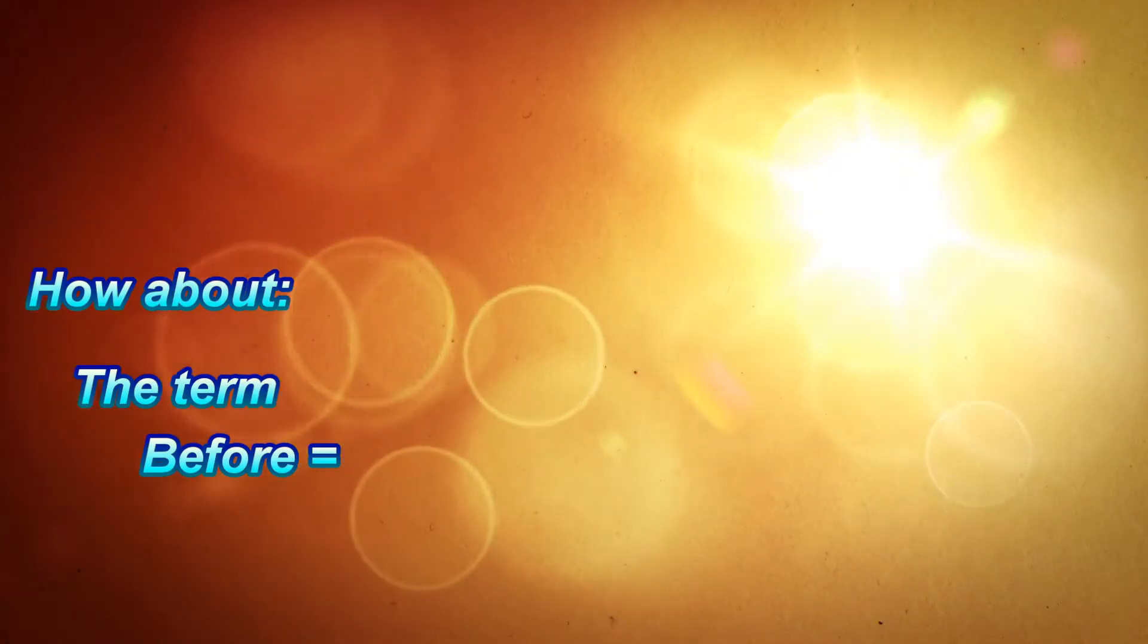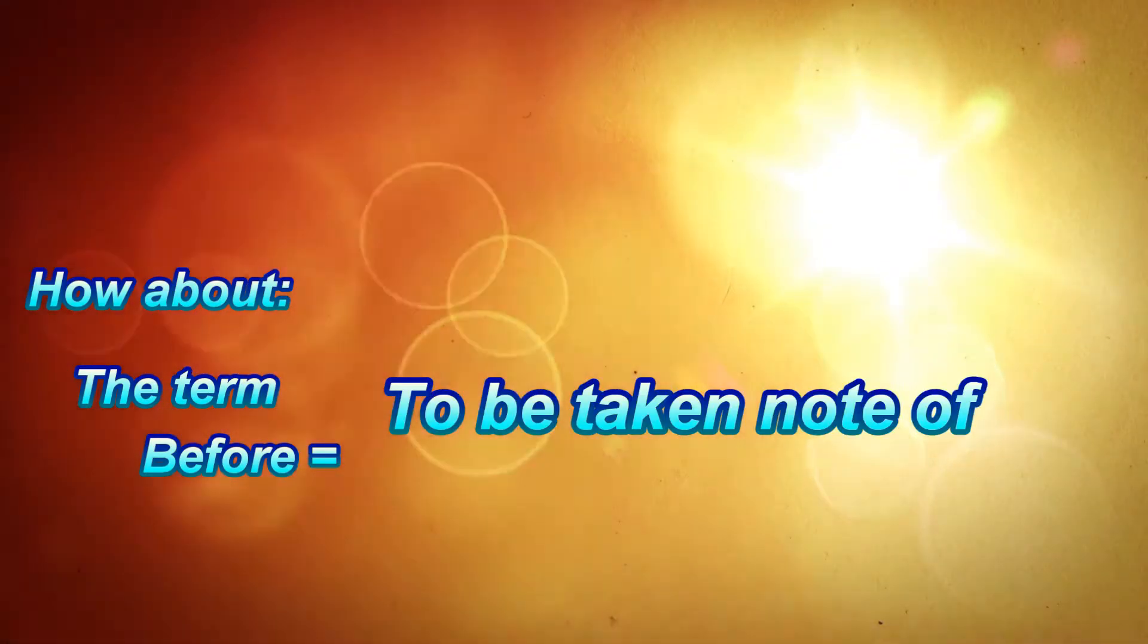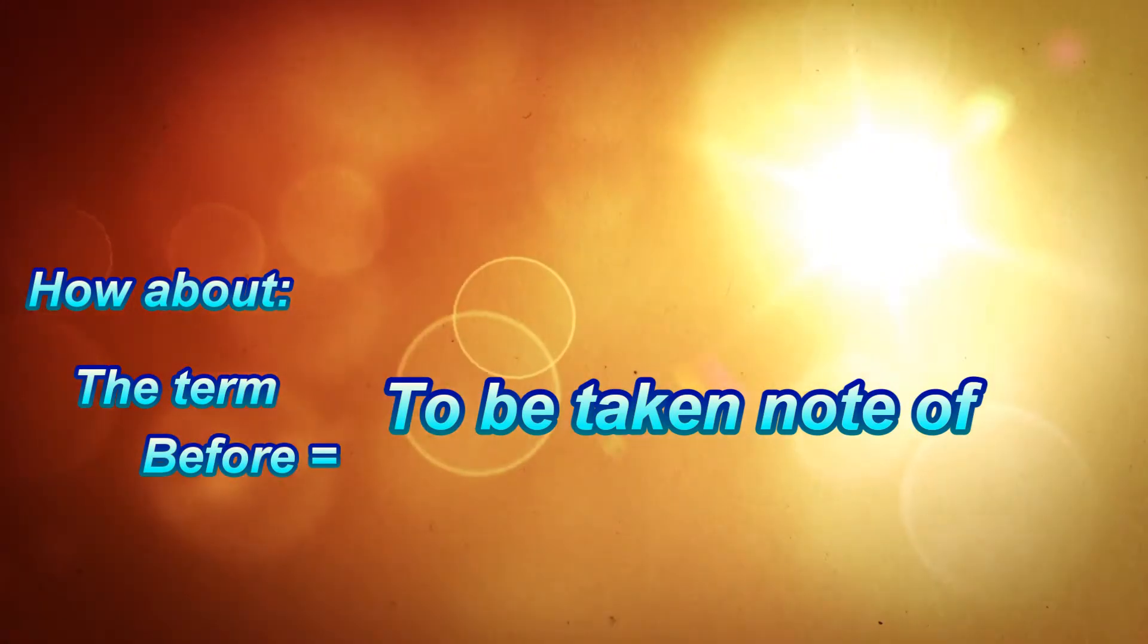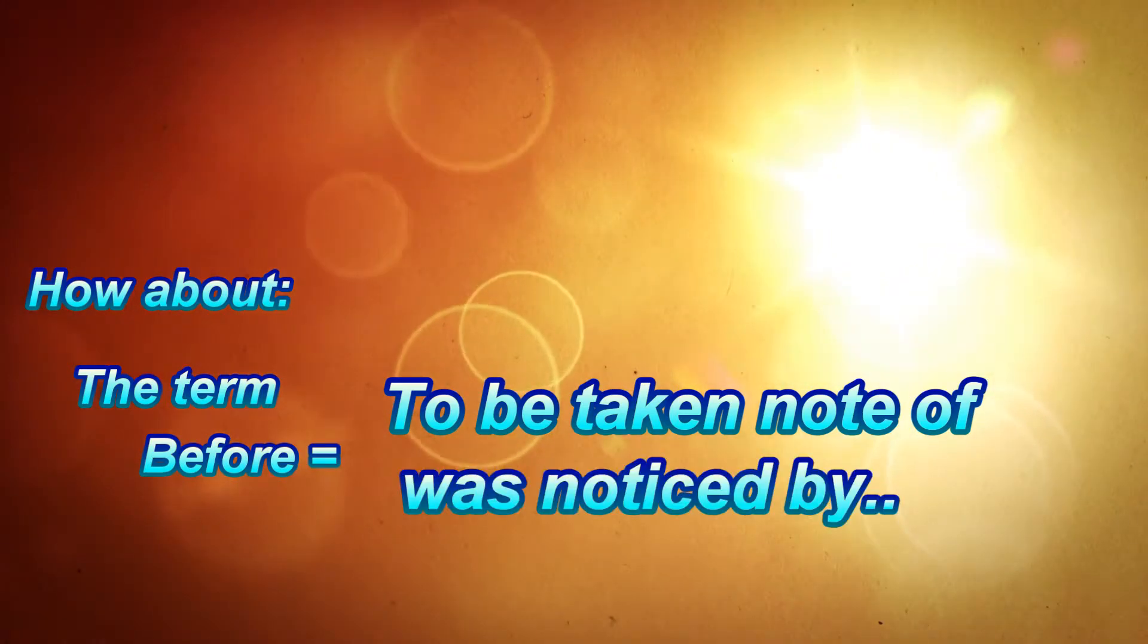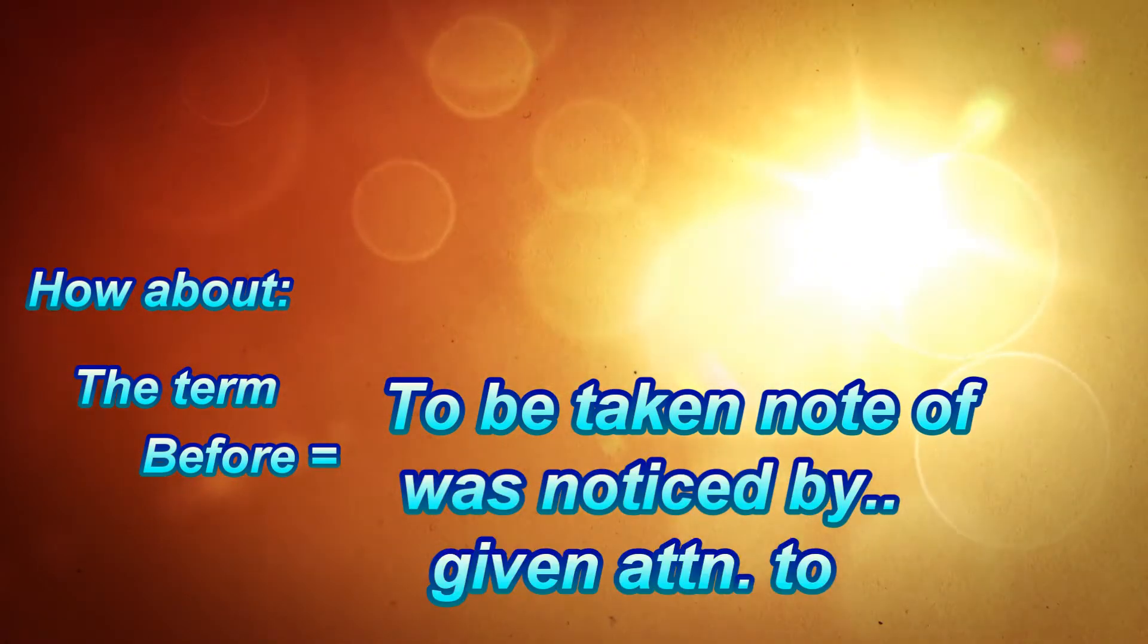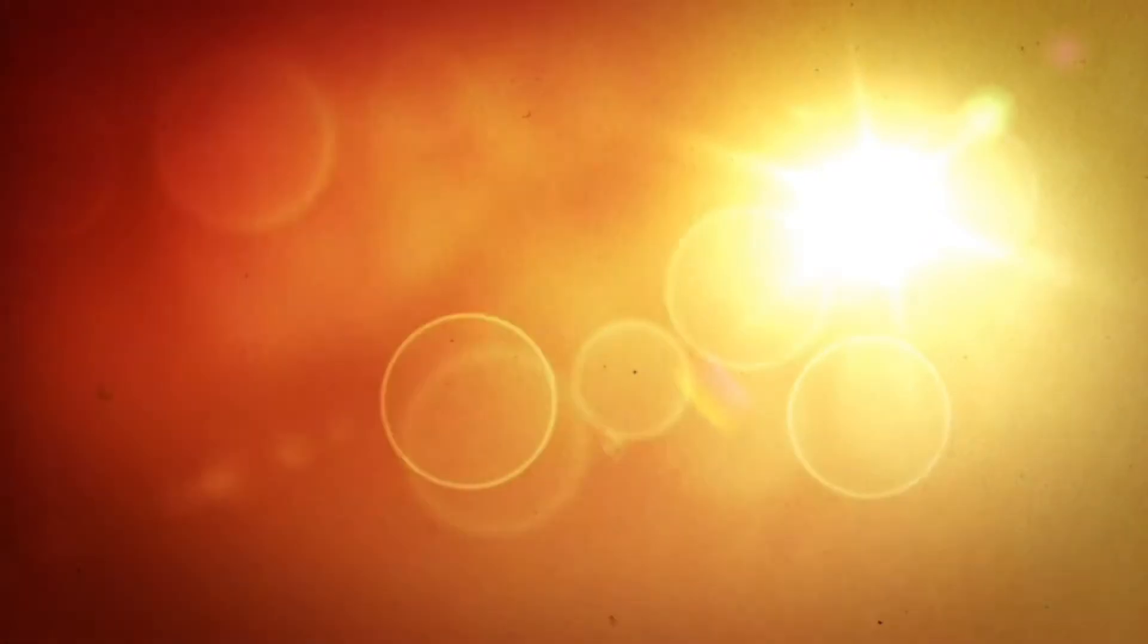I think a better definition for the word 'before' would be, was taken note of, or was noticed by, or gave attention to. That would make so much more sense than saying the word 'before' means good guy or good person.